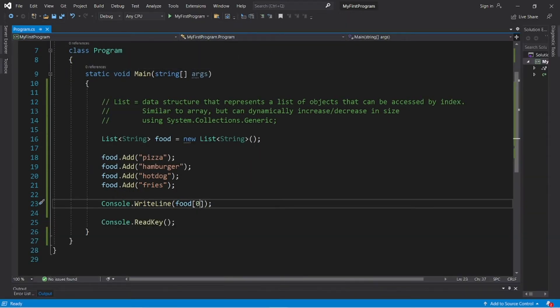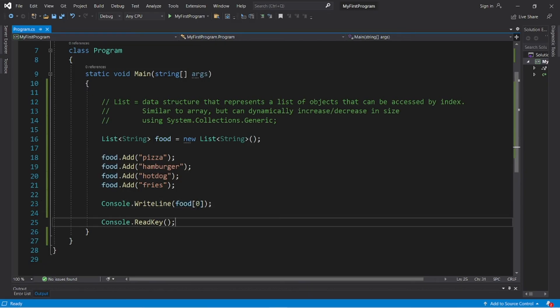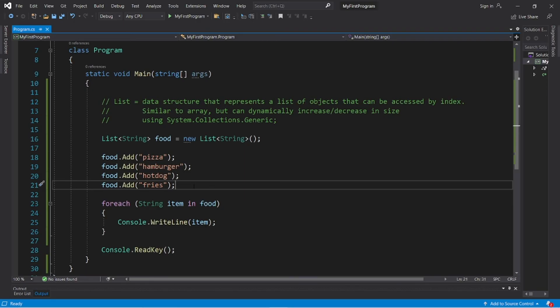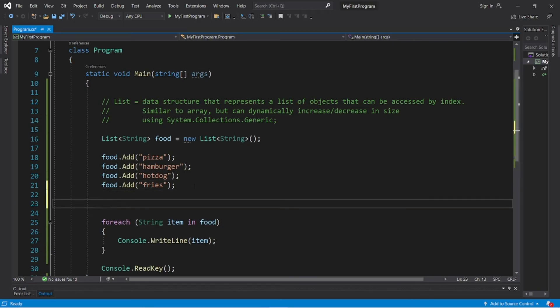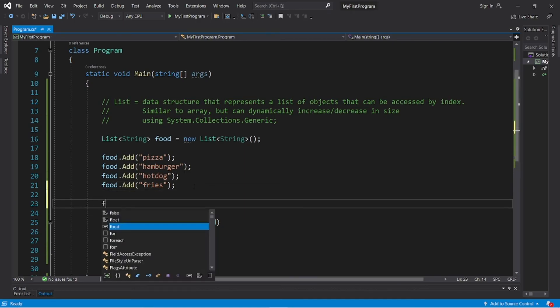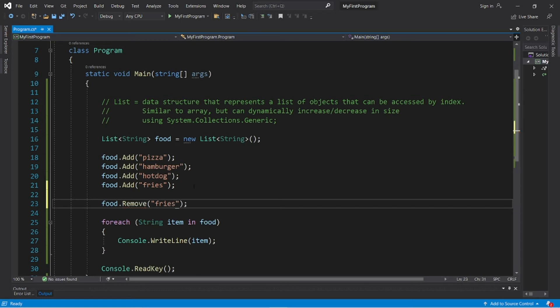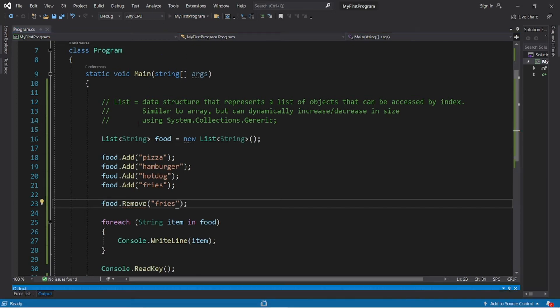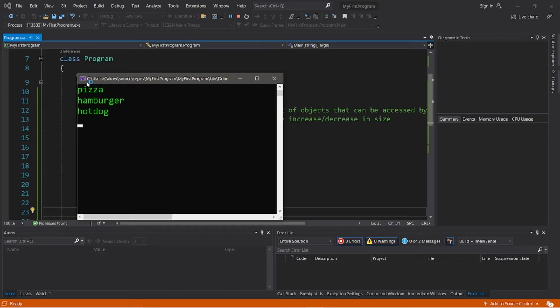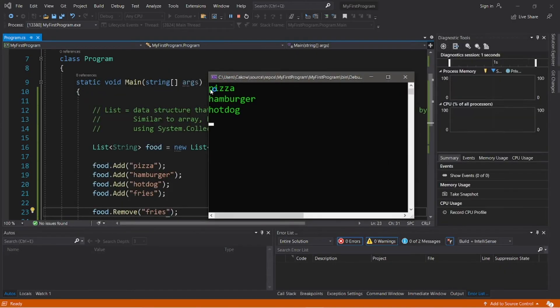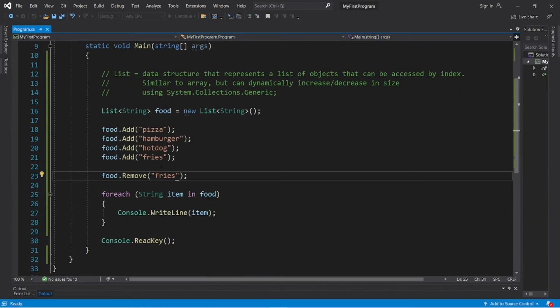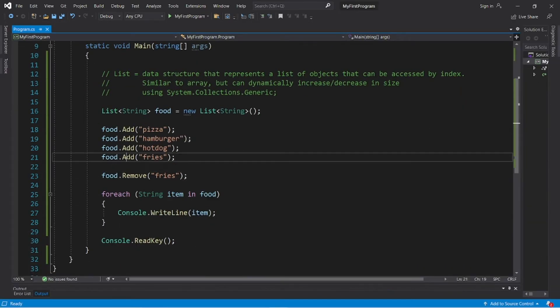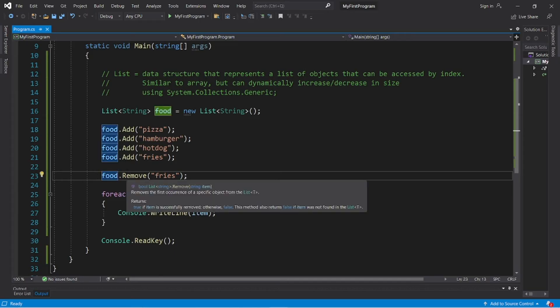So accessing an element is the same as an array. You just type the list name and then add a set of straight brackets, then the index number. Okay, so here's a few other useful methods of lists. There is a remove method: food.remove, then type in what you would like to remove. I would like to remove fries. And let's see if that's still in here. Nope, fries is missing. Pizza, hamburger, hot dog.